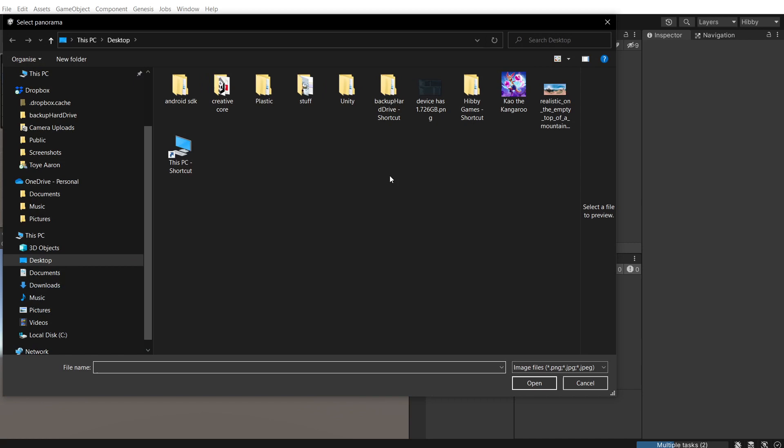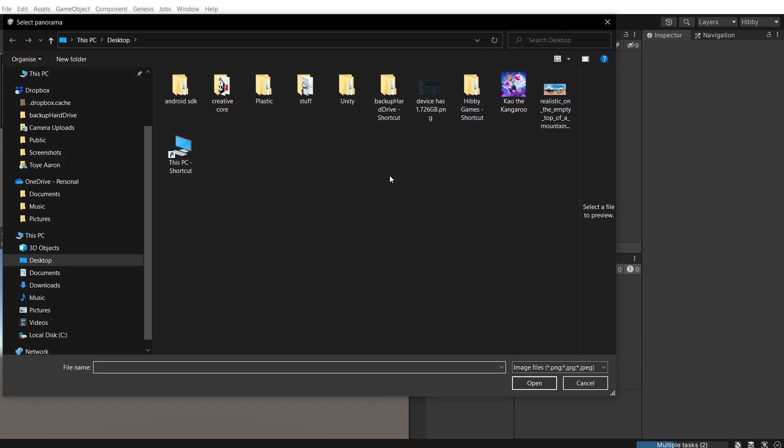And then when it's done importing at the top, you can go Genesis, import, panorama from disk and get your background.